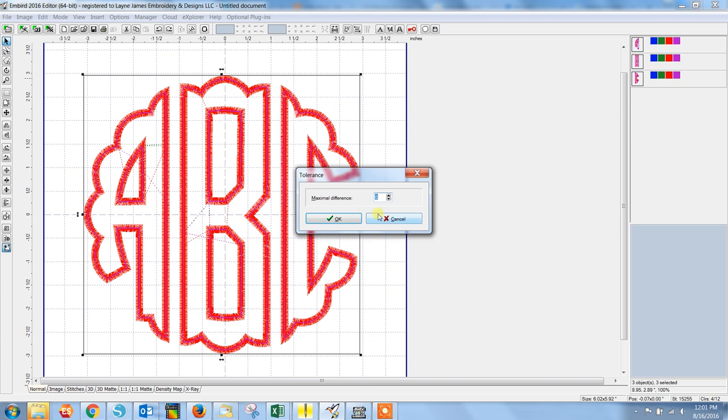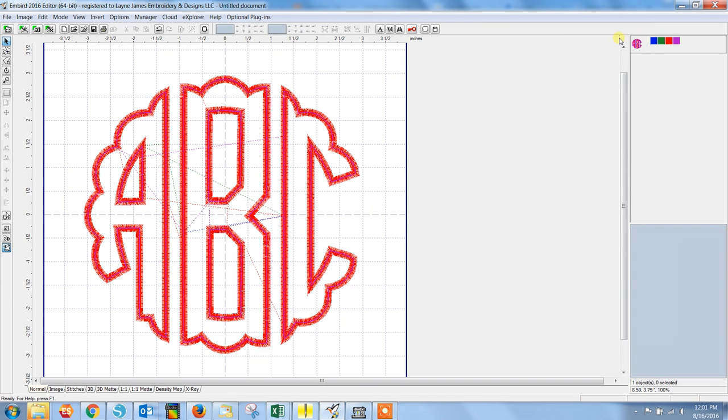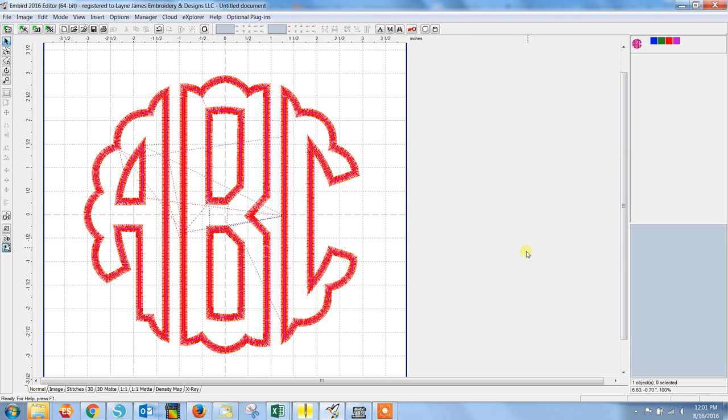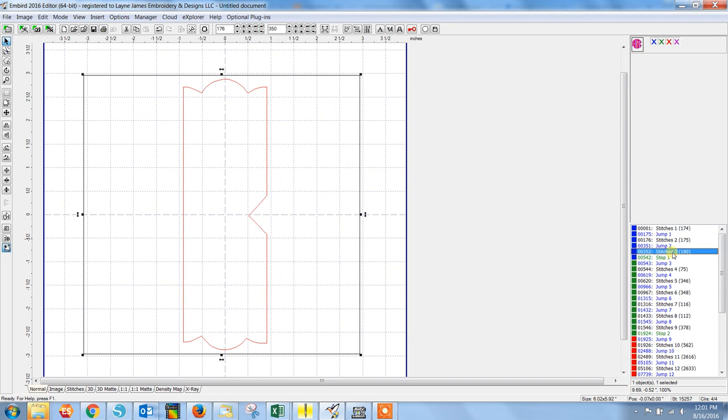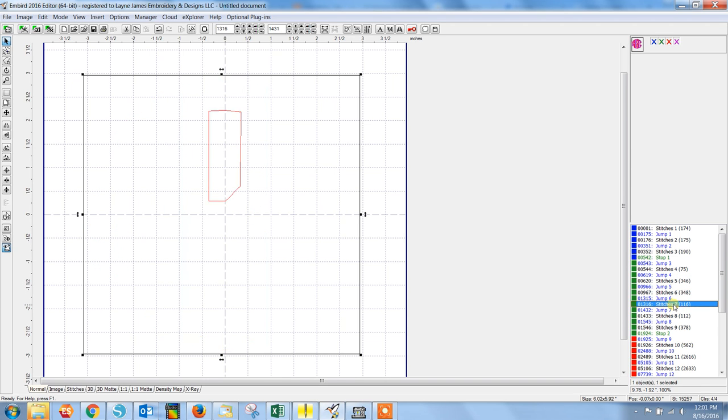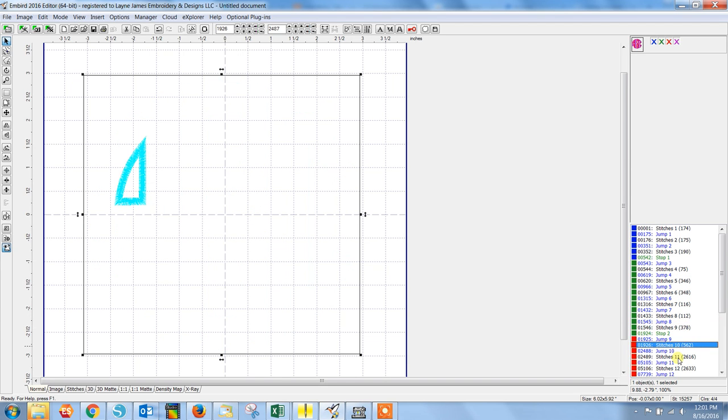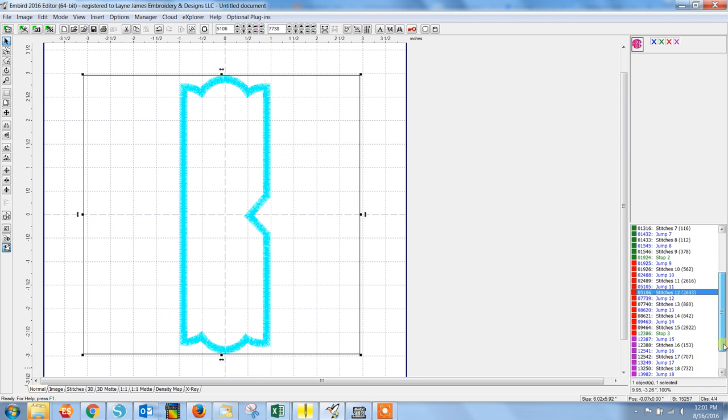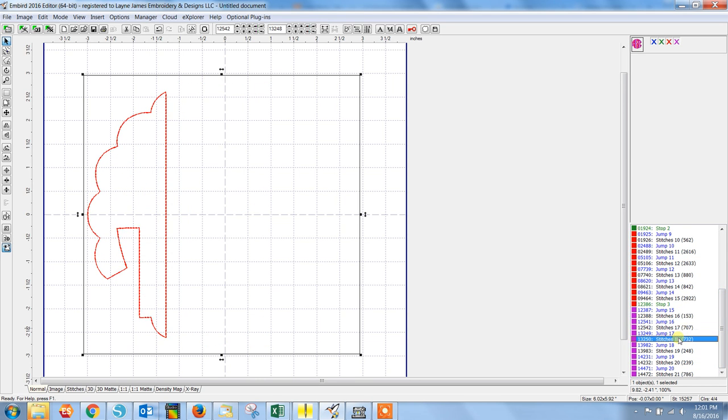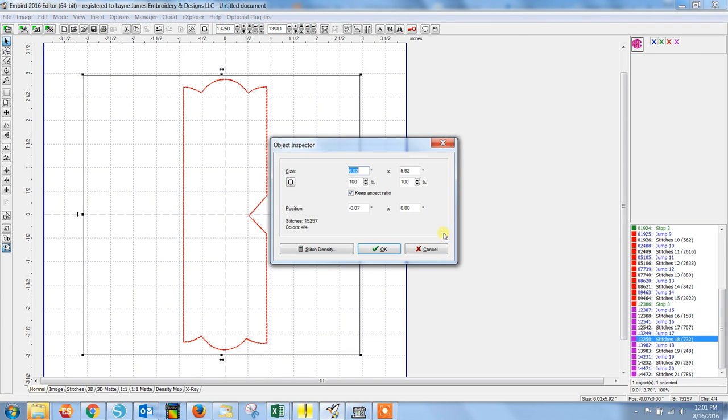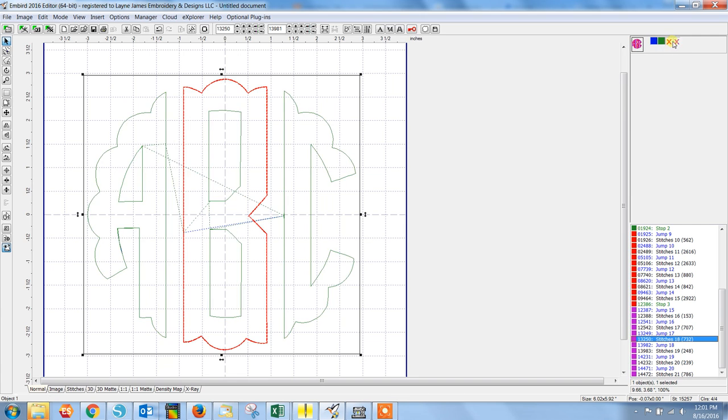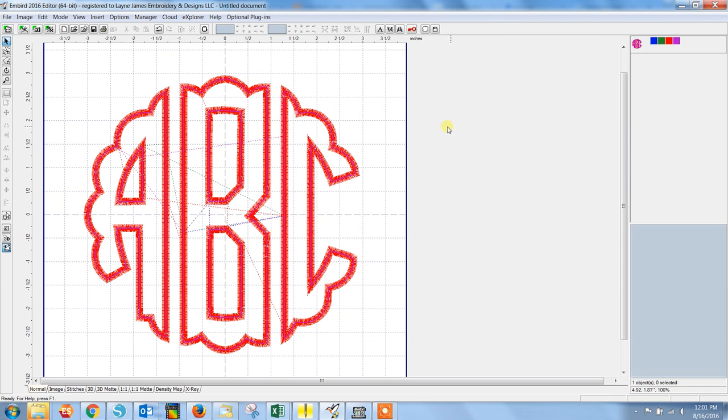This box will pop up asking you about the maximal difference. I leave that in the right side. So you'll select the placement for each letter, and then it goes to the tack down for each letter, and then the satin for each letter, and finally the topstitching. So hopefully that makes sense. And again, once you've made sure that this is in the order that you'd like, you're ready to file and then save the design.